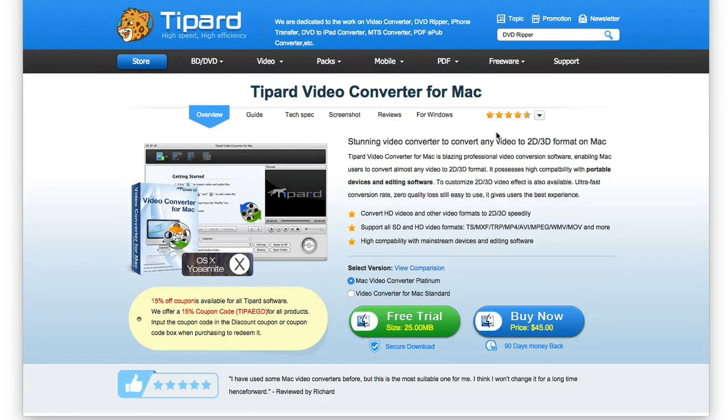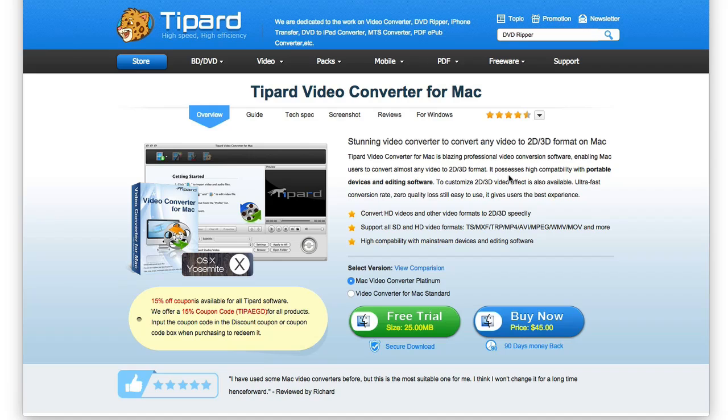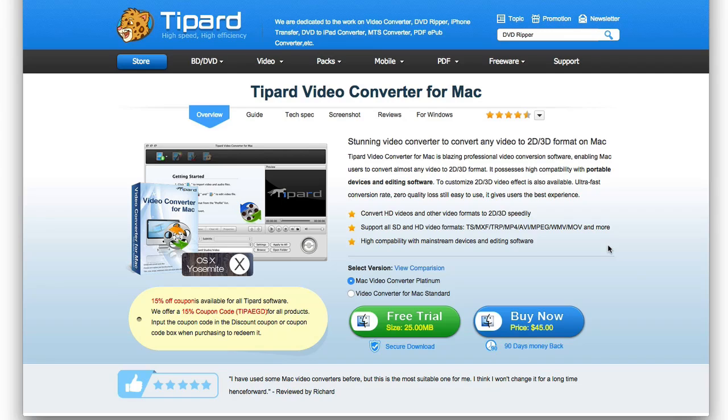Hello, today we're taking a look at Tipard's Video Converter for Mac. This is a video converter that allows you to convert video formats. For example, if you have an MP4 format, you can convert it to other high def and standard video formats, or even to 2D, 3D based formats for playback on some other devices. It supports a lot of formats out there.